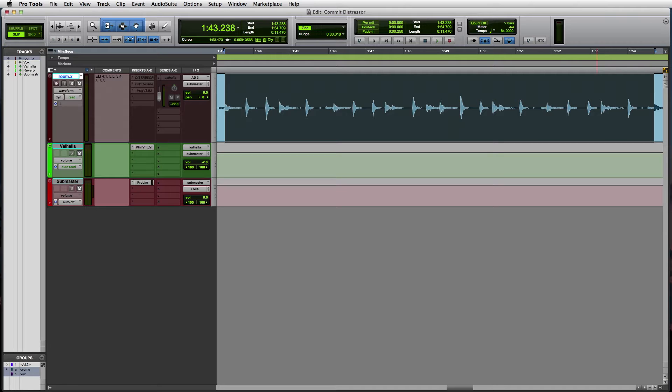In this example, we recorded a drum idea for a song we're working on using a single ribbon mic for the room. Let's take a quick listen.